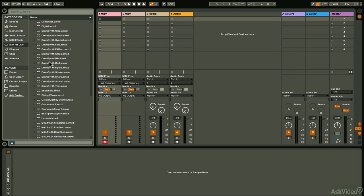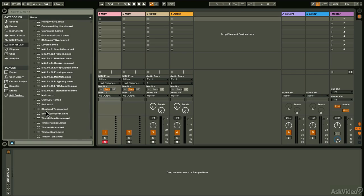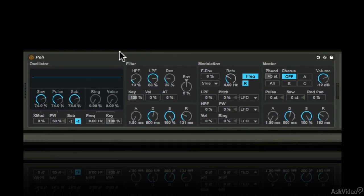I'm going to load in Poly. Unlike the bass synth, this is a polyphonic synth and is great for playing chord parts.